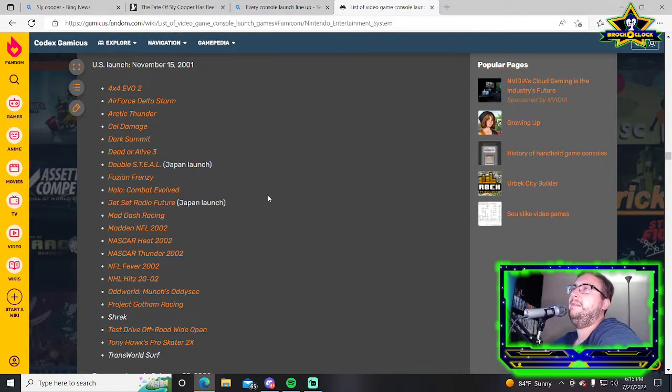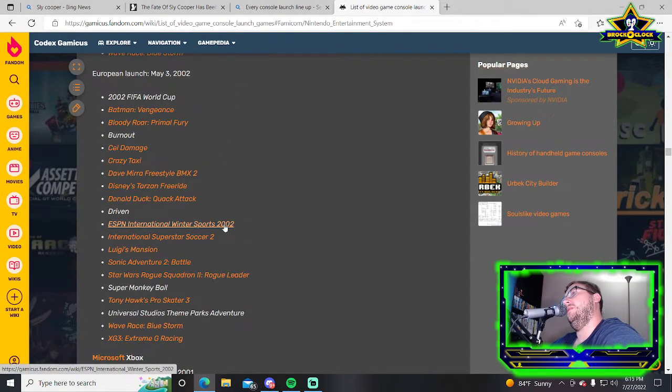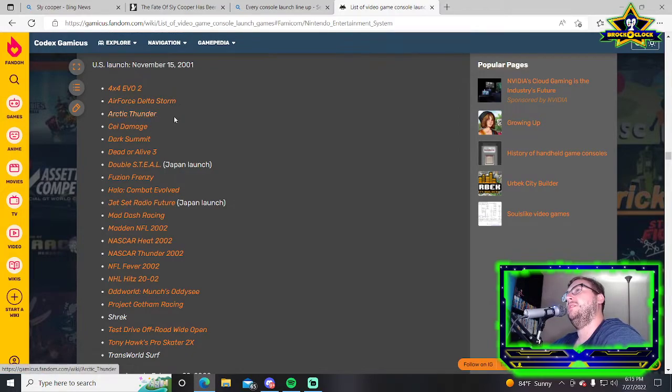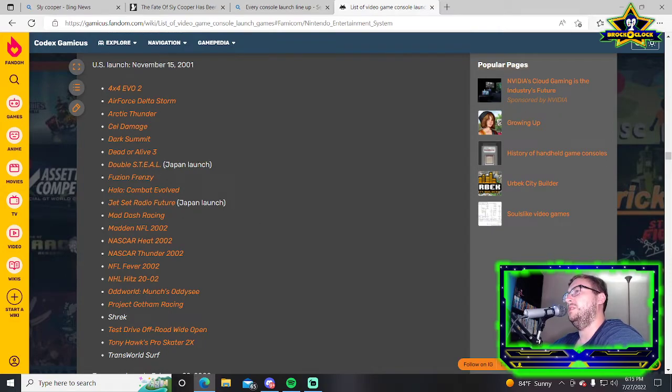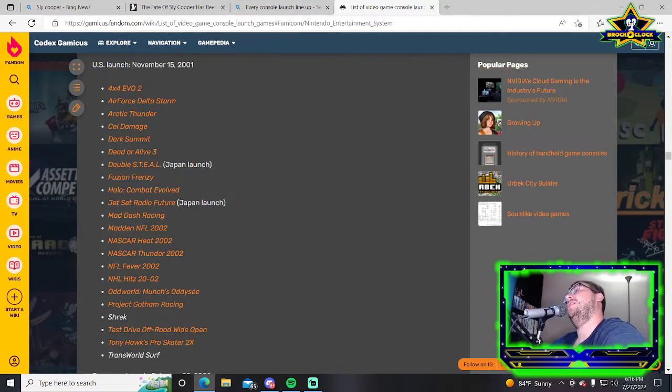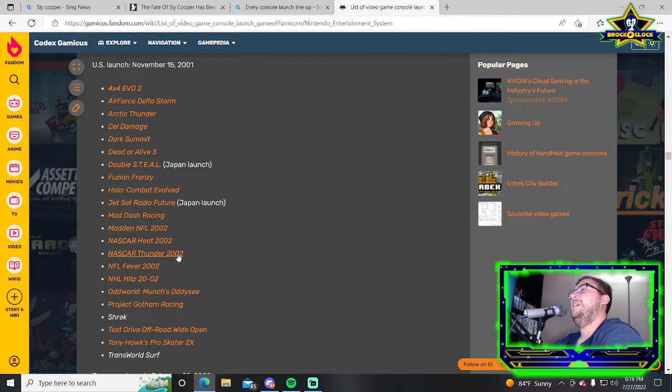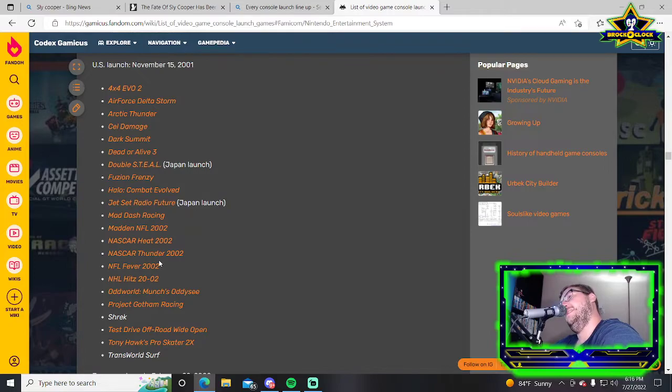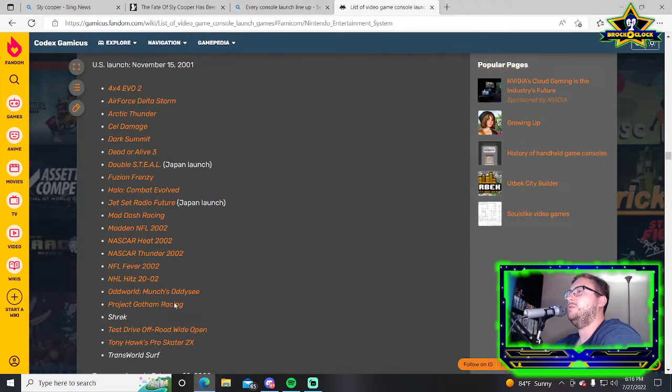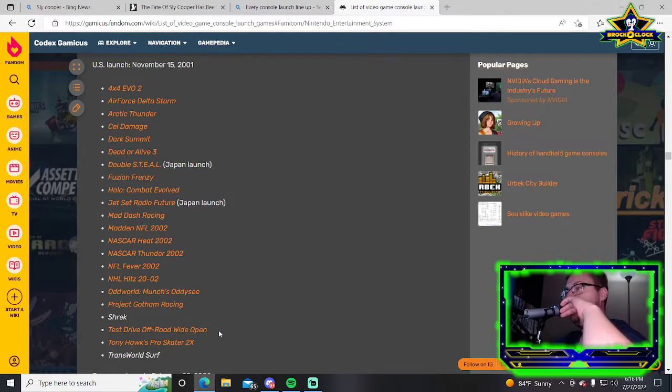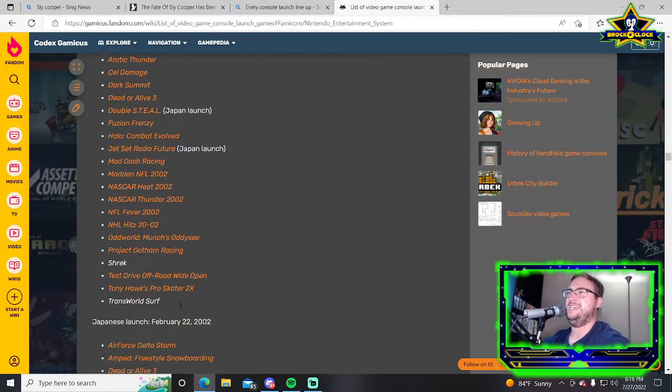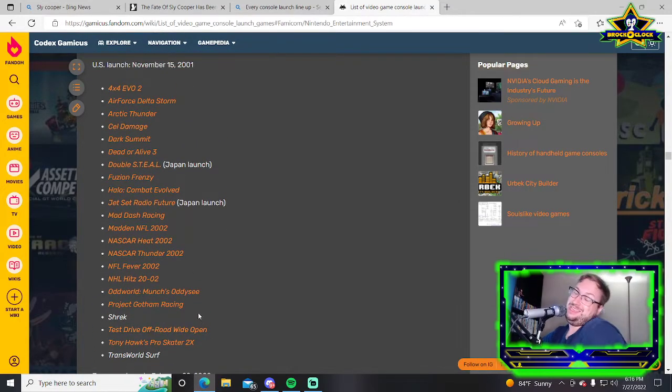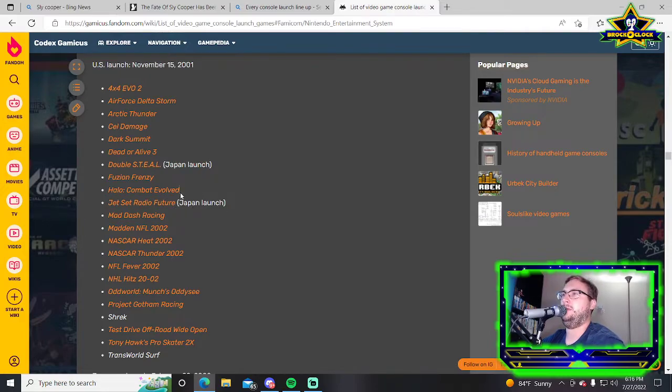Original Xbox: 4x4 Evo 2, Air Force Delta Storm, Arctic Thunder, Azurik, Dark Summit, Dead or Alive 3, Double Steal, Fusion Frenzy, Halo, Jet Set Radio Future, Mad Dash Racing, Madden NFL 2002, NASCAR Heat 2002, NASCAR Thunder 2002, Project Gotham Racing, Shrek, Tony Hawk's Pro Skater 2X. It's a big list but the best thing on there has to be Halo.